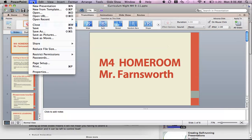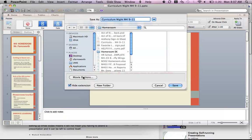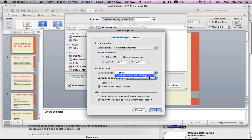So I'm going to go to File, Save as Movie. For your movie options down here, we want to check and make sure those are correct. The slide transitions — they should follow your slideshow settings. If it says none, make sure you change that to Follow Slideshow Settings. You want to show your movie player controls. And I would say apply these settings to all new presentations. Click OK.